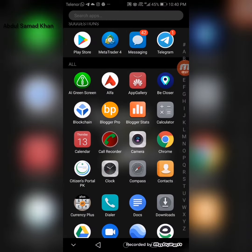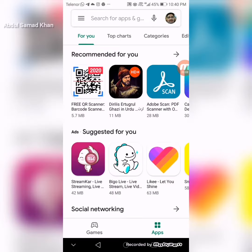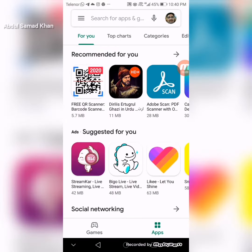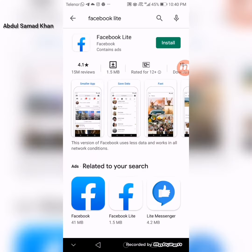The mobile screen app is called Facebook Lite. Facebook Lite is 1.5MB. The first thing is that it saves mobile charge, mobile data, and mobile RAM — the speed is less than 2MB.